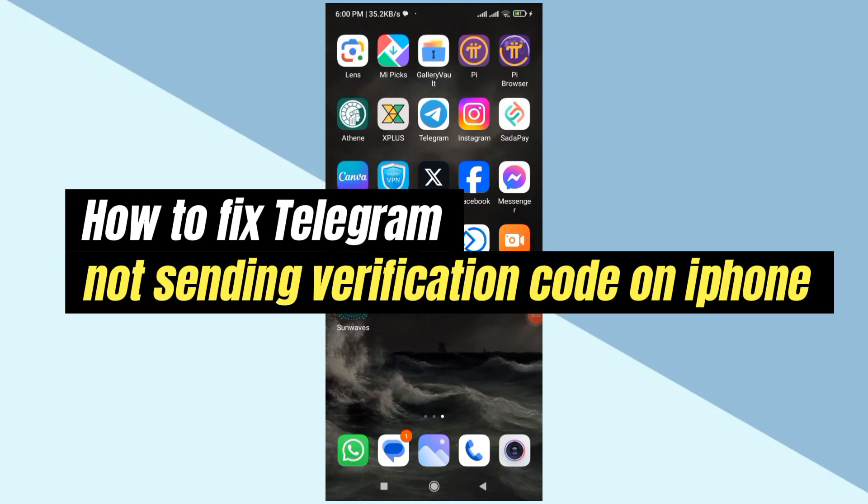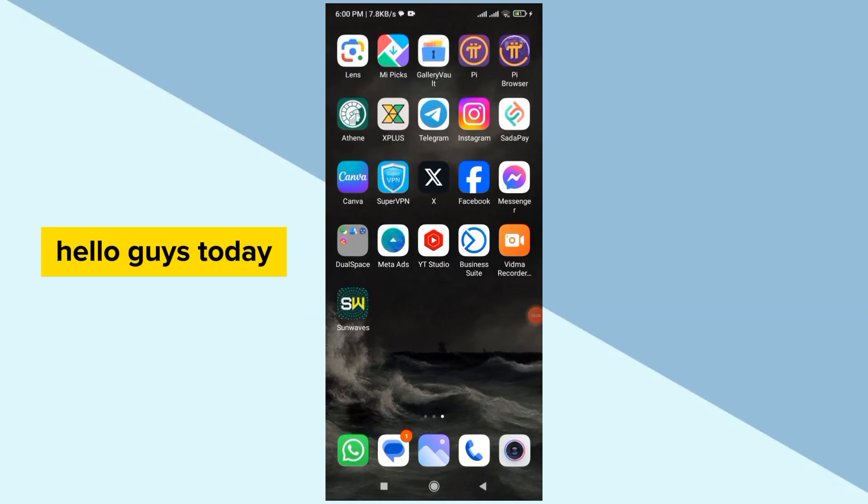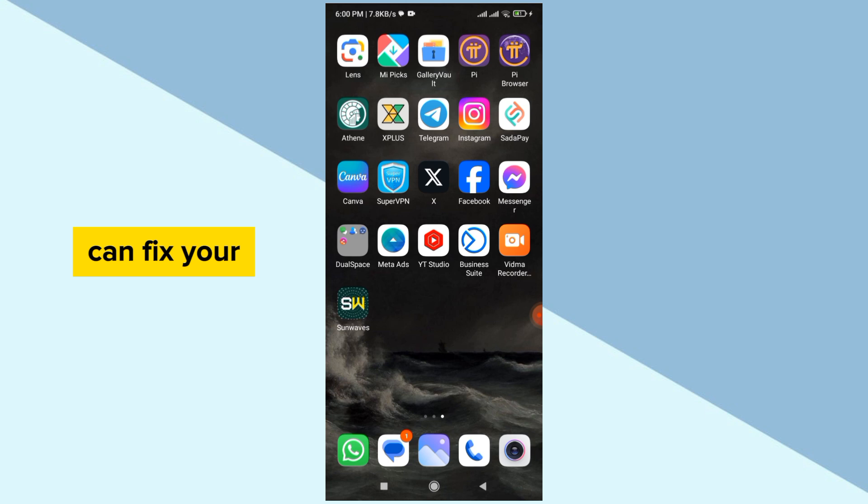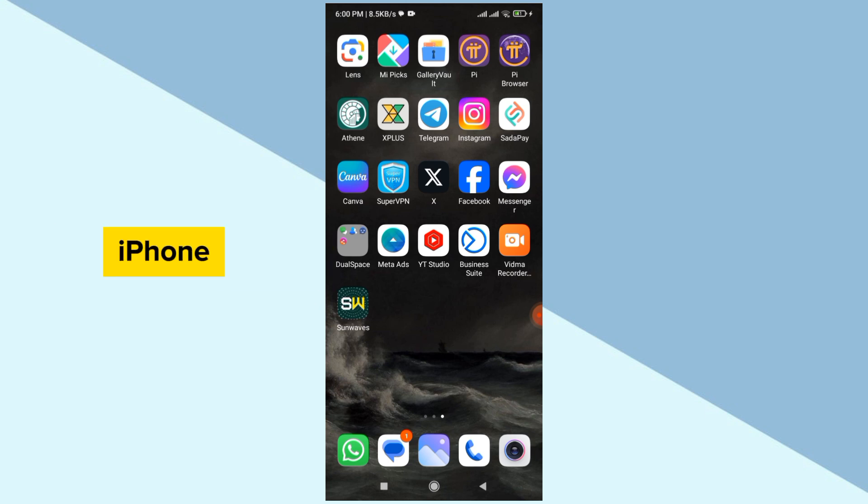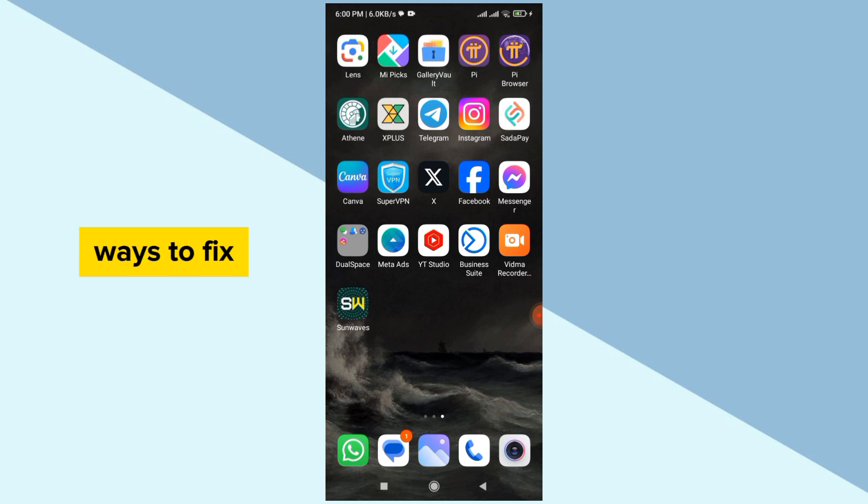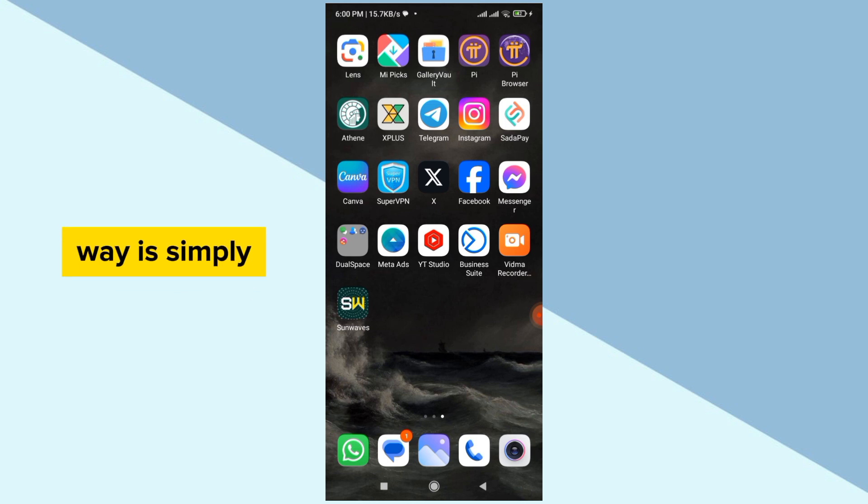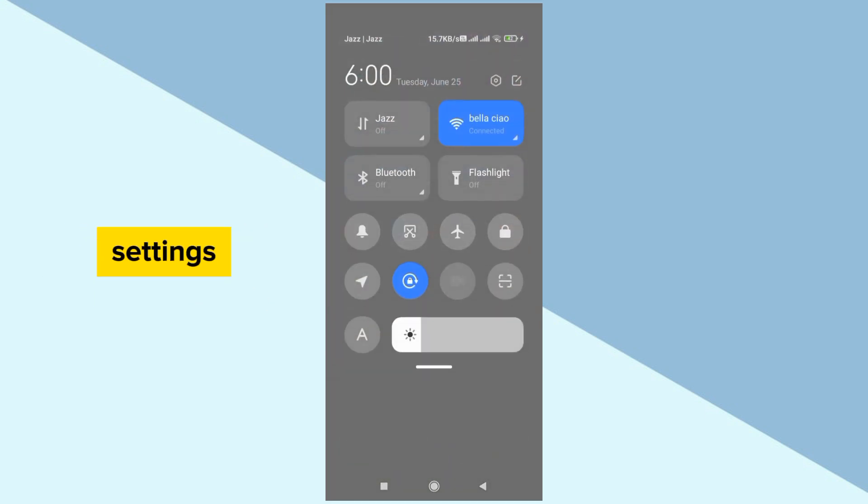How to fix Telegram not sending verification code on iPhone. Hello guys, today I'm going to show you how you can fix your Telegram not sending verification codes on your iPhone. This is so simple and easy. There are three ways to fix it. The first main way is to simply go to Settings.